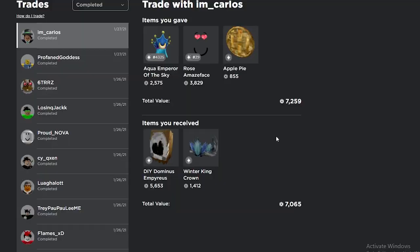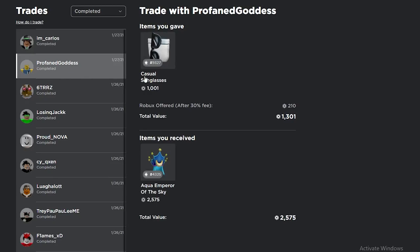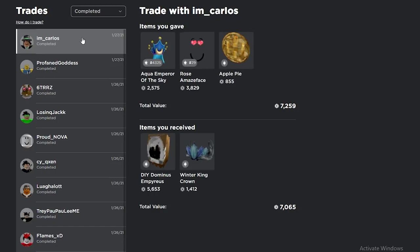Right after I made that last trade, I was able to give the Aqua Emperor of the Sky, the Rosa May's Face, and the Apple Pie for the DIY Dominus Imperius and the Winter King Crown. The guy was literally right next to me and he just sent it to me, and I instantly accepted. I mean this is a really good trade. I basically only gave 5.6 thousand for 7,000, since I got the projected for only about 1,200. So this is a really good trade in my opinion, and I'm happy I was able to get rid of the projected so quick.